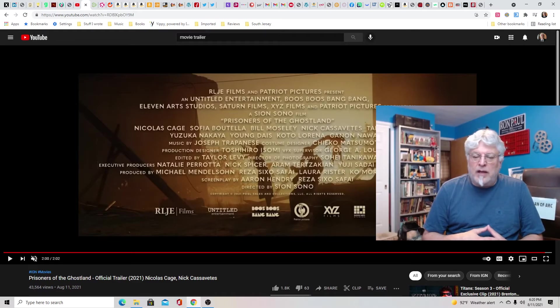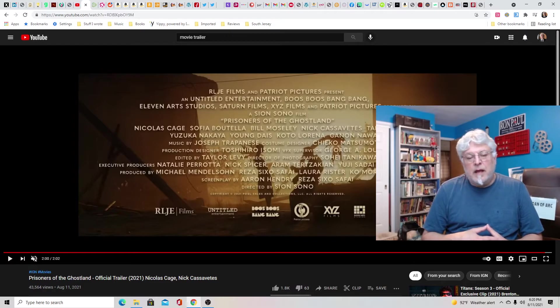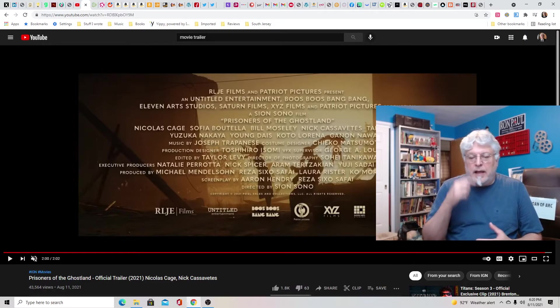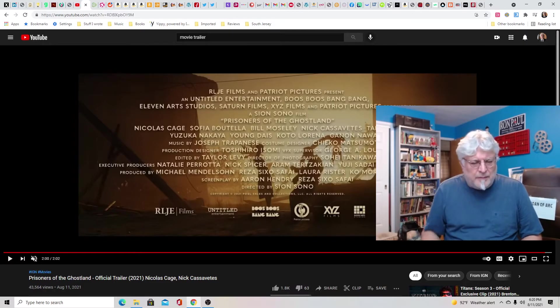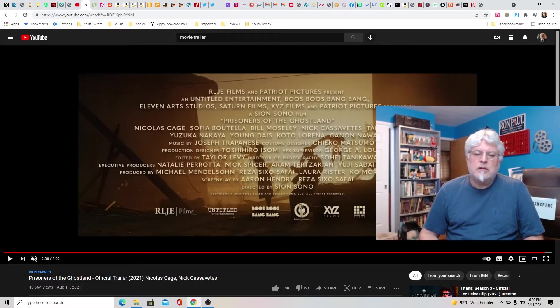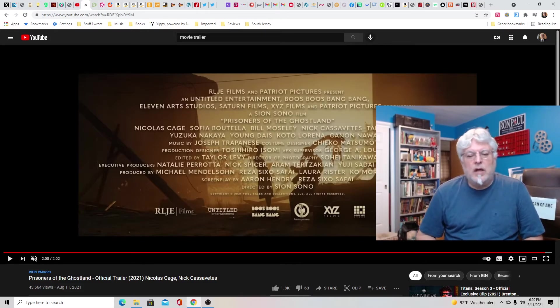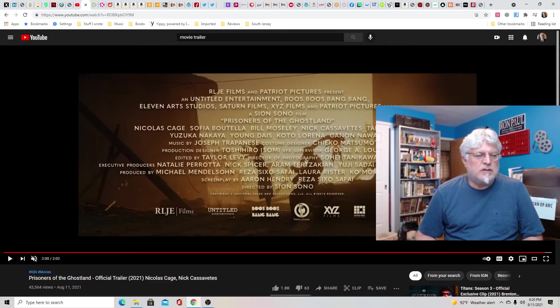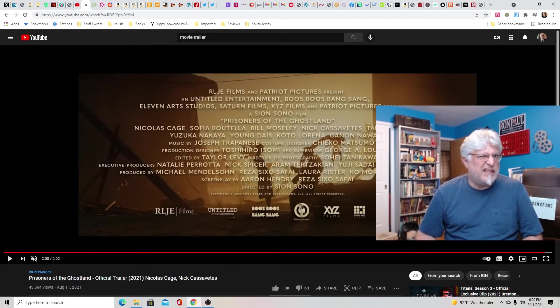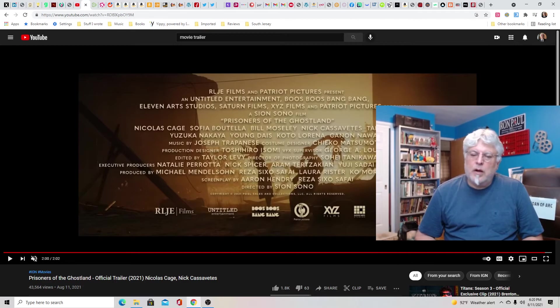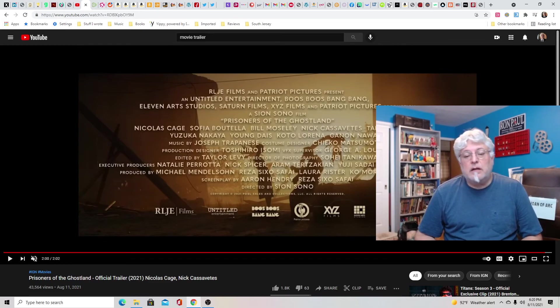Screenplay by Aaron Hendry and Riza Sixo Safai. Directed by Sian Sona. It looks cool. Is it cool? I don't know. I don't know these guys. I mean, I did like Mandy, it wasn't great. It kind of falls apart at the end. But it has some cool things in it. So I think this could be fun. This could be a lot of fun.